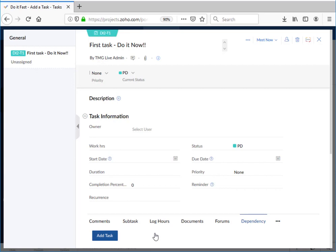In most cases, a project manager will set up the tasks while team members will be logging the hours and working within the task screen that you see here.